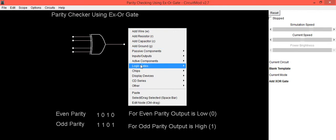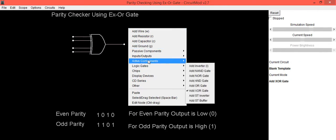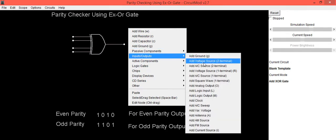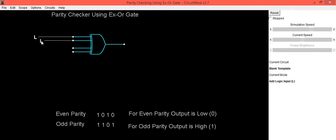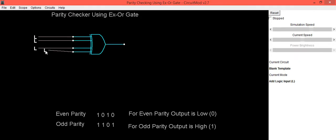Connect inputs to this XOR gate. This is logic input 1, then 2nd input, 3rd one and the 4th one.